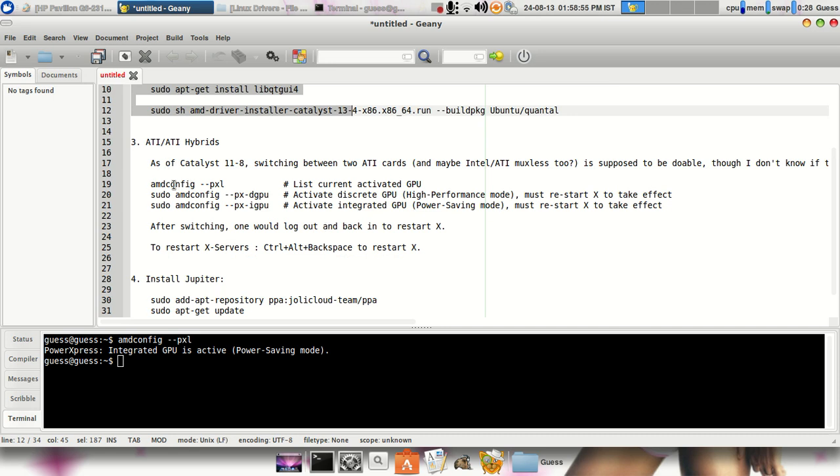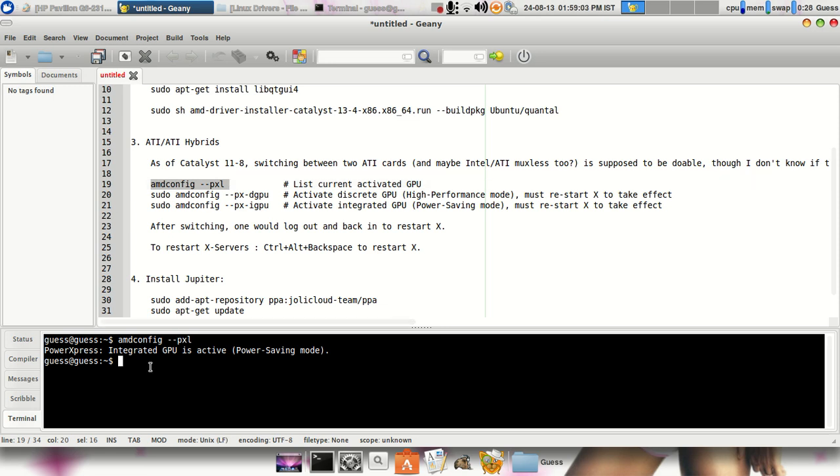So after installing, basically you have to restart your system. Then to check whether the particular thing is working or not, you have to type AMD config --px to list current activated GPU.